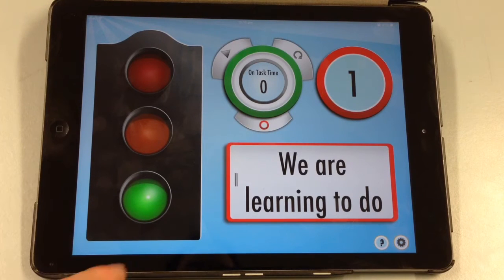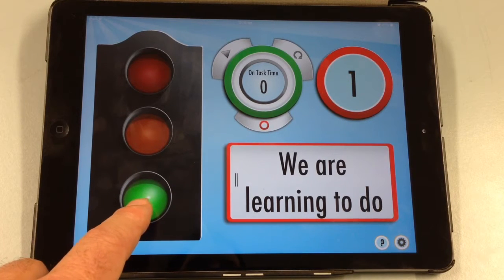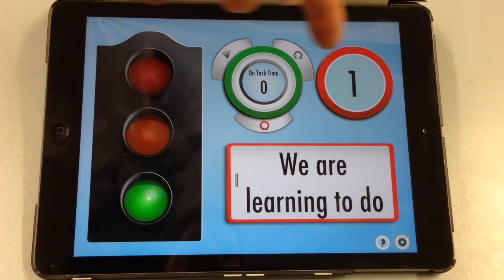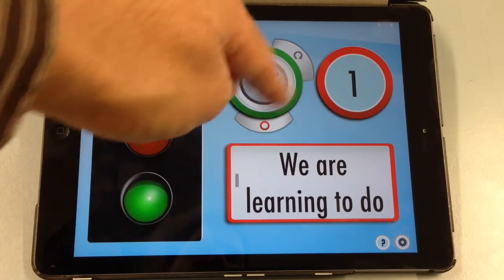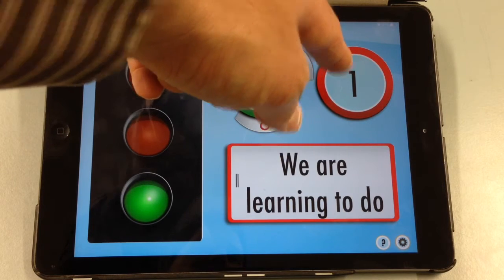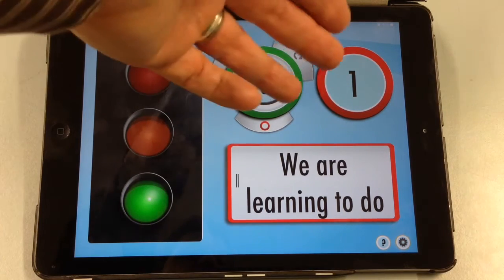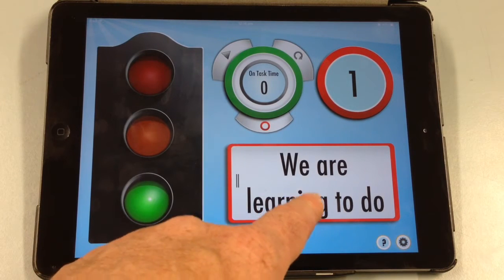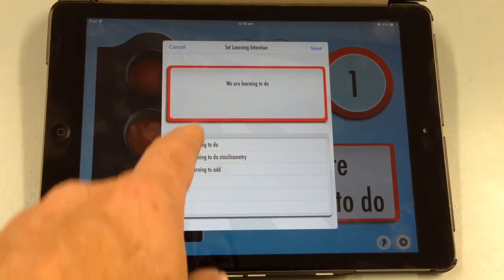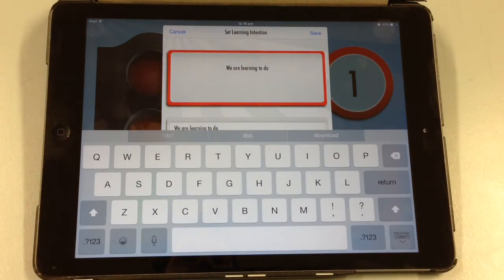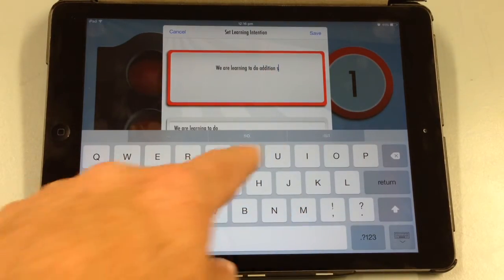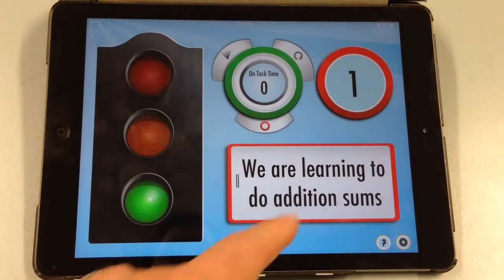When you first open up the app, this is what you see — the green light is on. First you need to set your level of sensitivity for noise. This is also a reward system, so you can set a time limit upon which the class receives points, and maybe when they get to a certain number of points they can get a reward. You also have your learning intention here — so 'we are learning to'. If you click on that you can type in what you're learning to do, so you could put 'addition sums', and it reminds the students what they're meant to be doing.